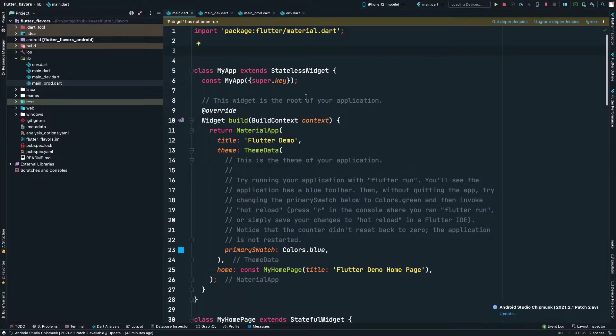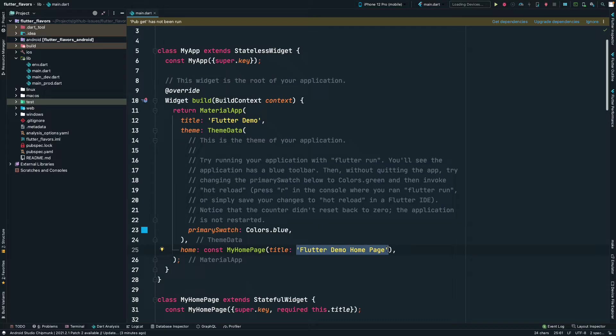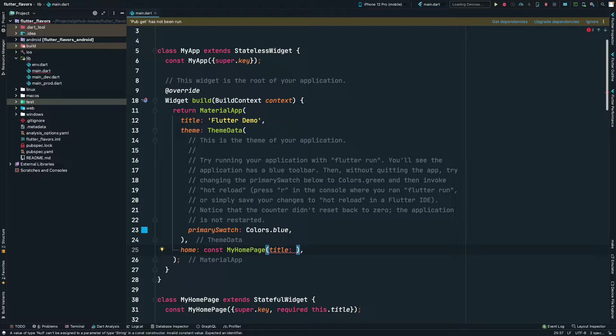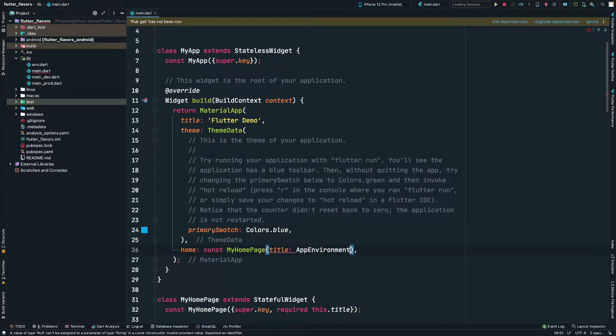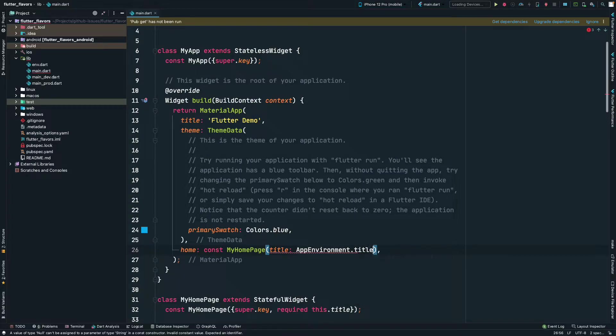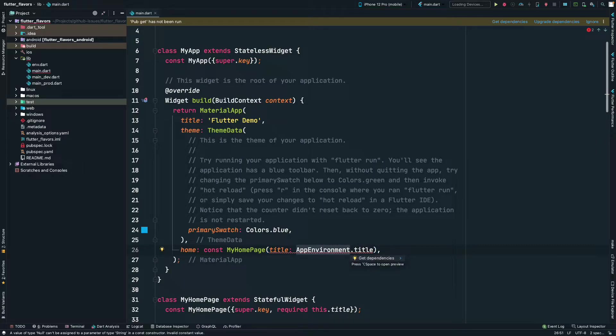How do we differentiate between these two? For that, I will go to the home page widget and here I am going to change the title. I will pick it from environment, so I will just call AppEnvironment.title. We will import AppEnvironment from env. We need to remove const from here.